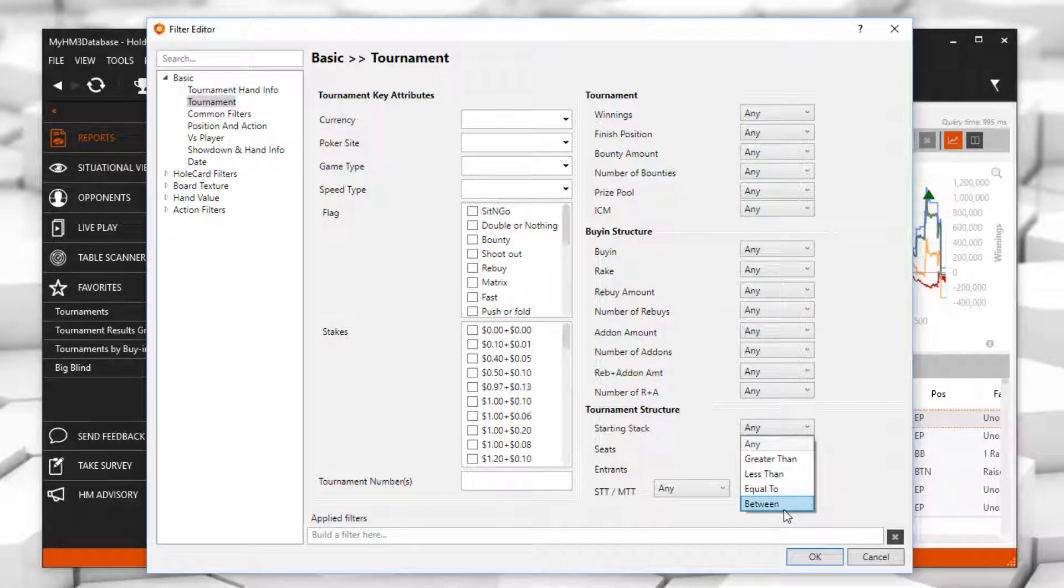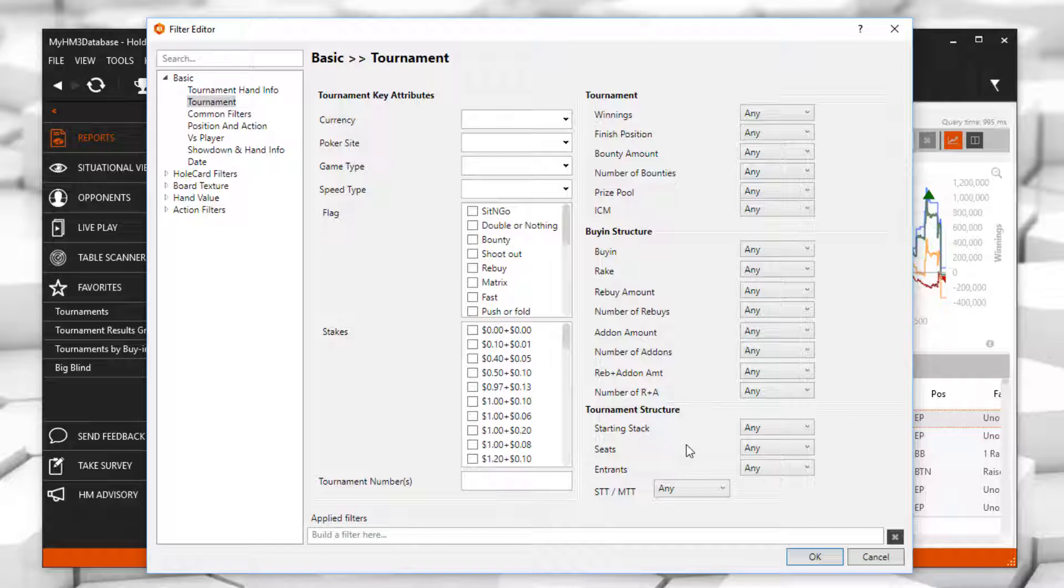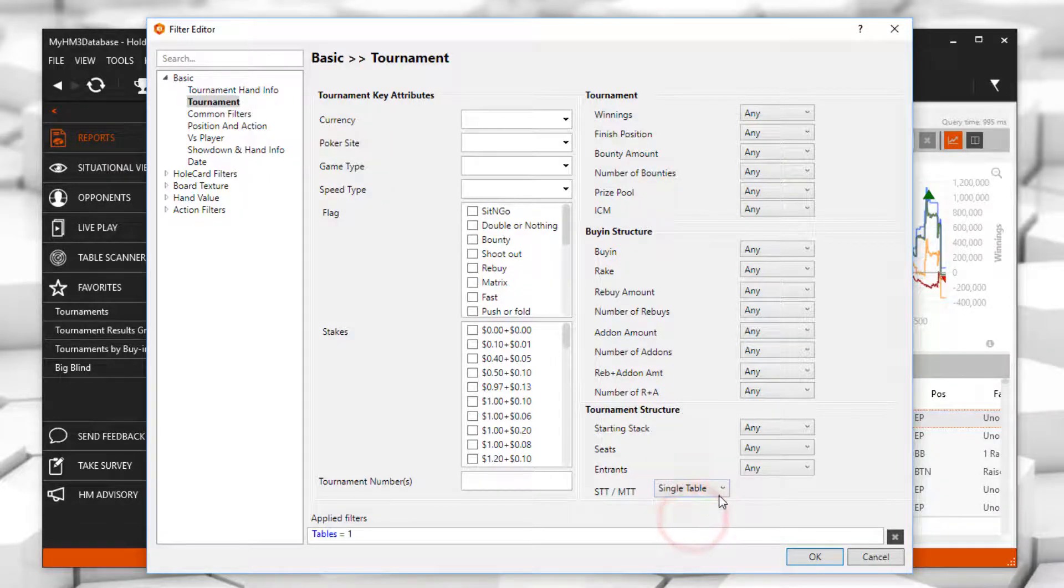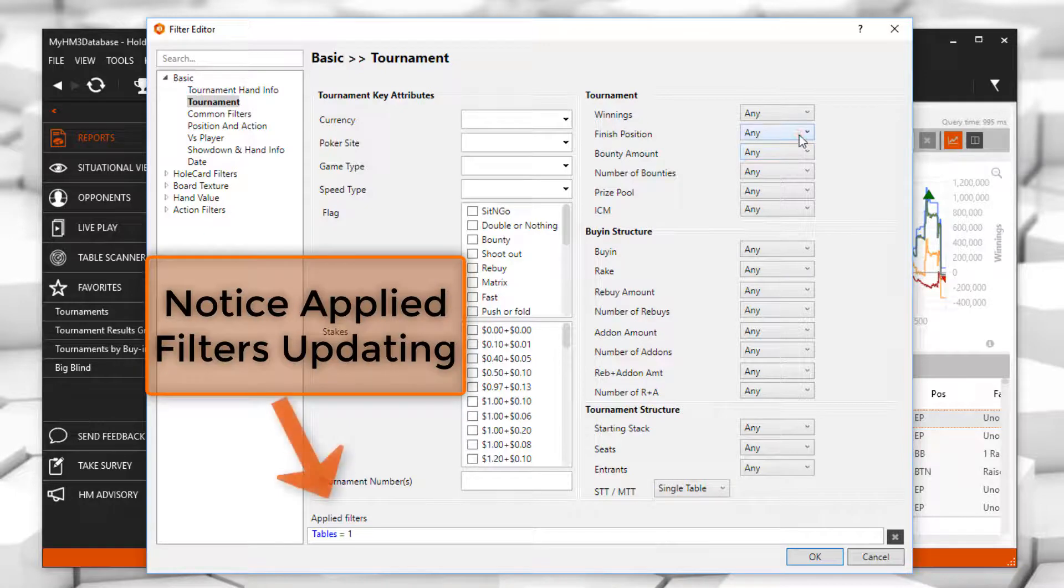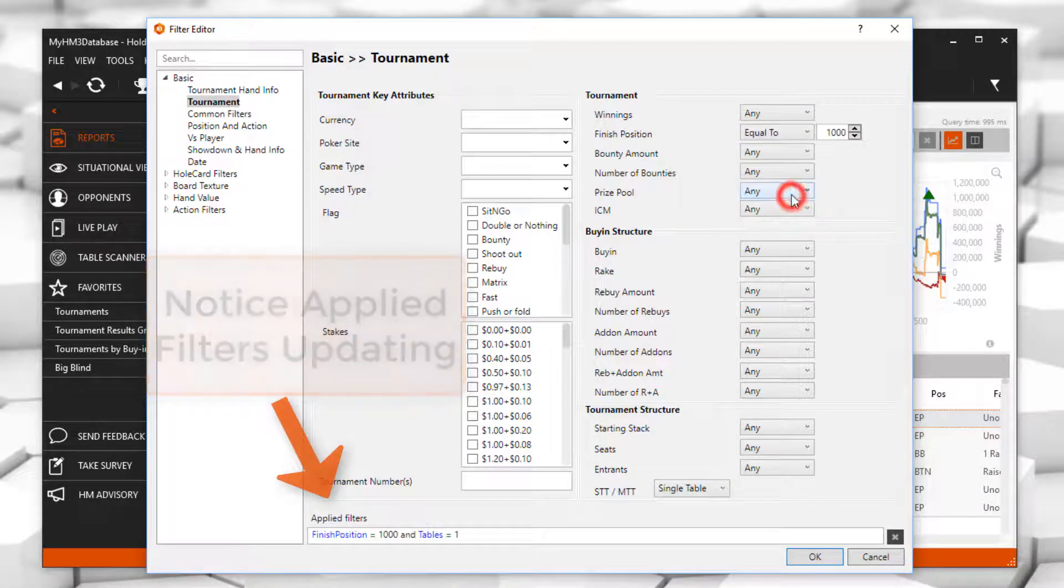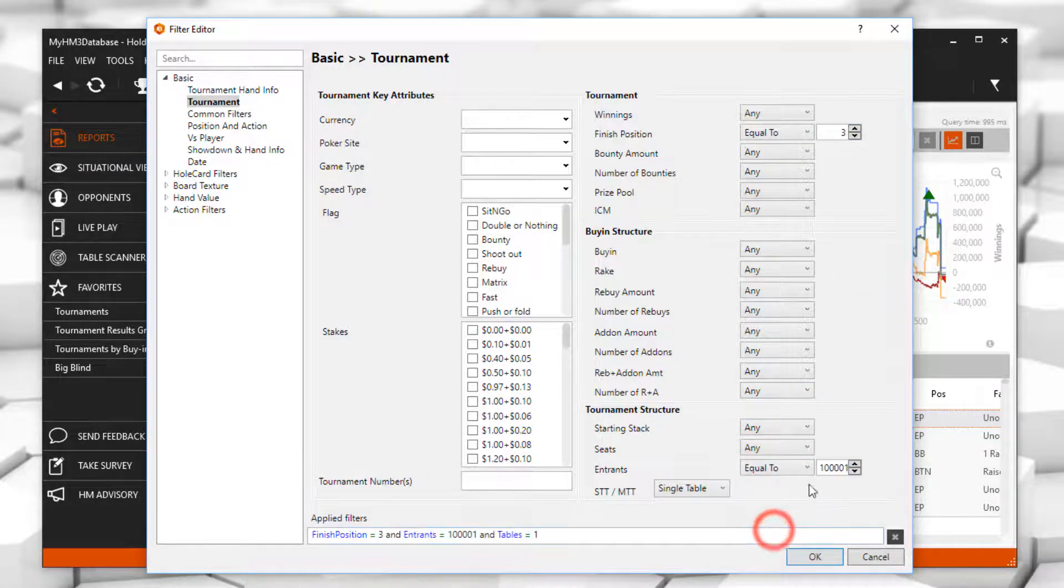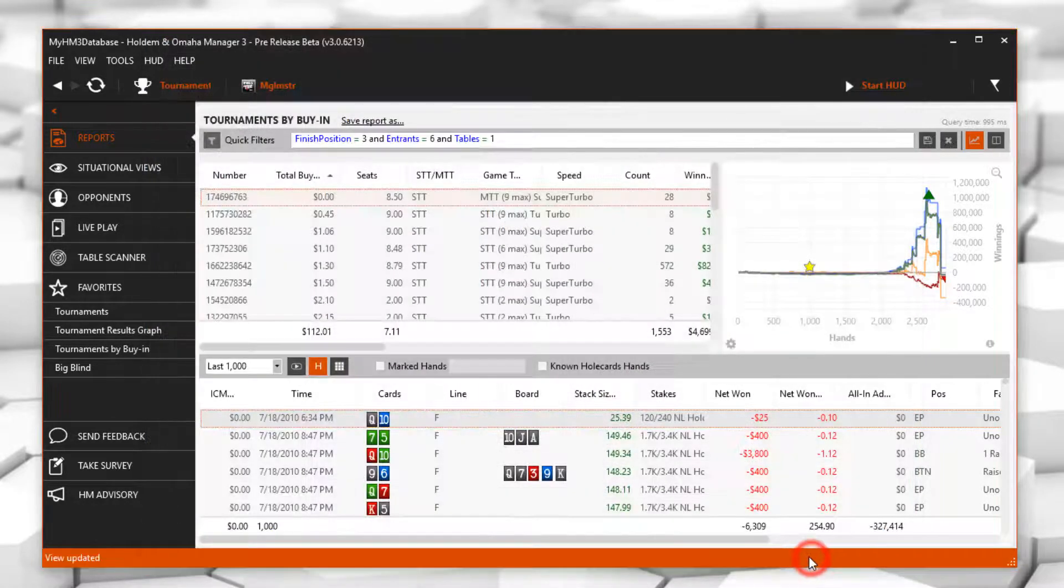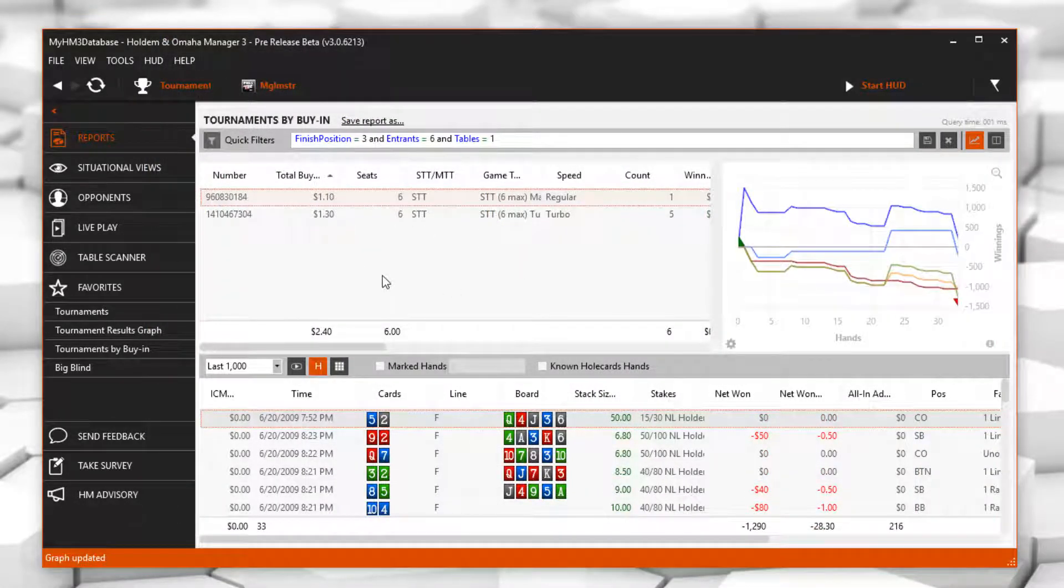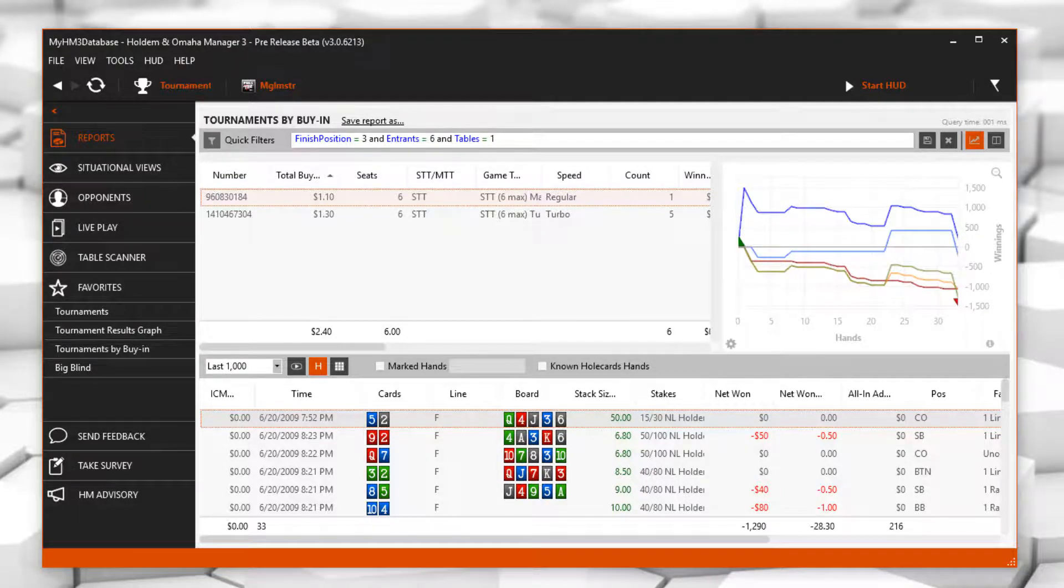Let's go ahead and filter for all six max single table tournaments where I bubbled. We'll add the single table tournament parameter first and I'm going to say my finished position is equal to three and the total entrance is six. When I click OK you can see we now have two six max single table tournaments that I can review for any mistakes. Thanks for watching and we'll see you at the tables.